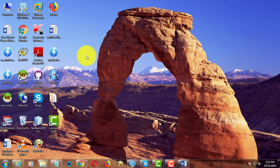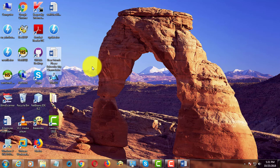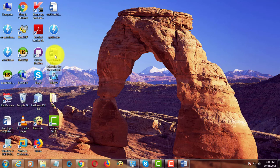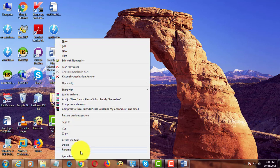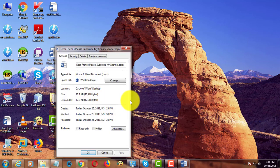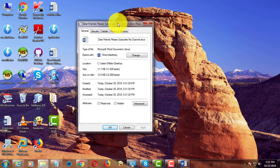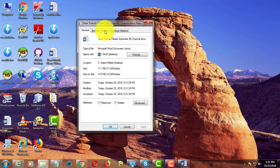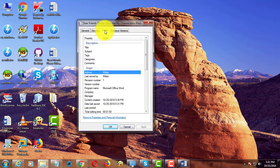The second method is to right-click the Word file and click Properties. Then click the Details tab.